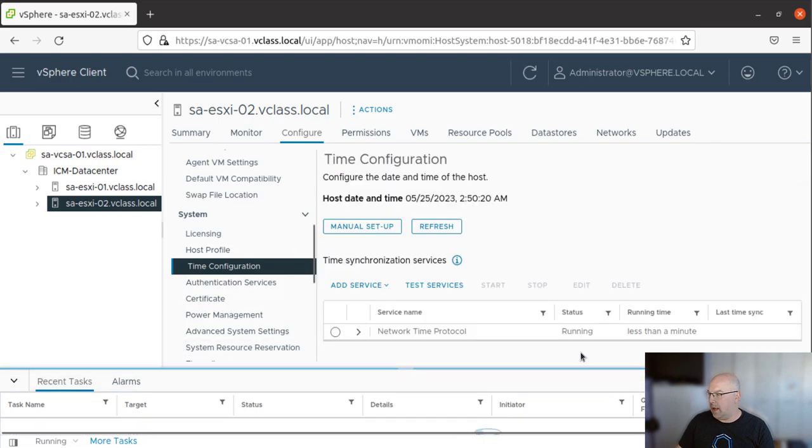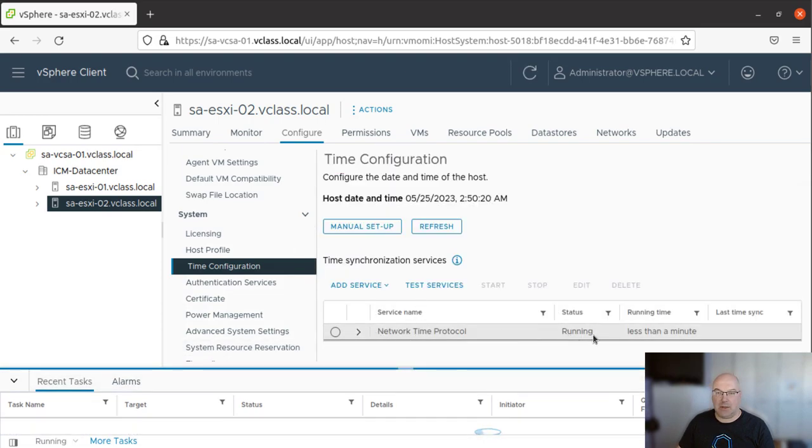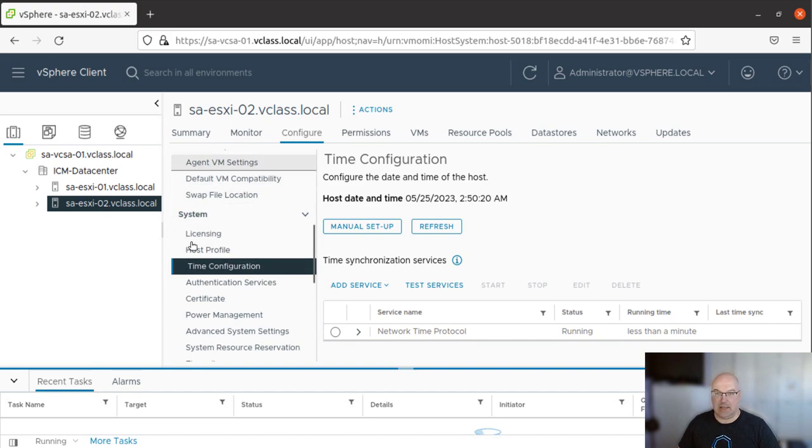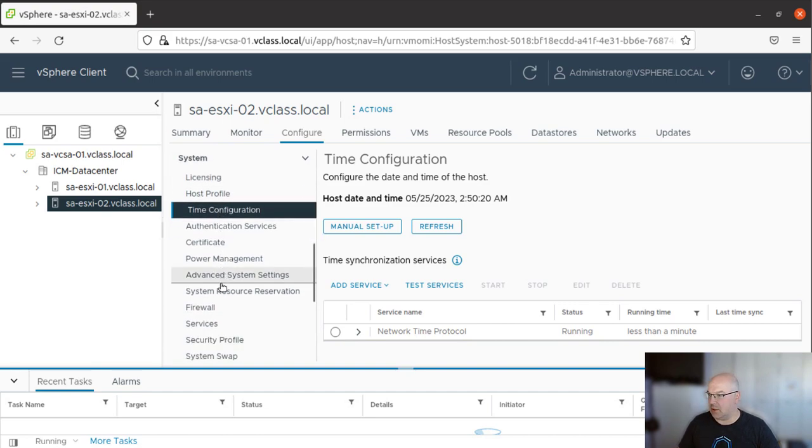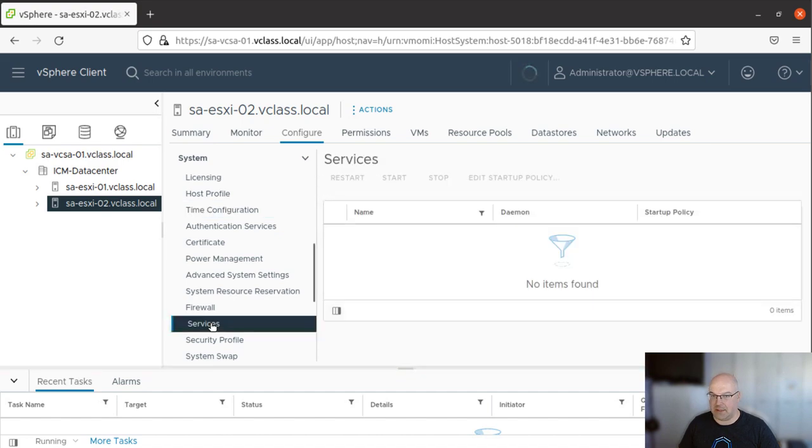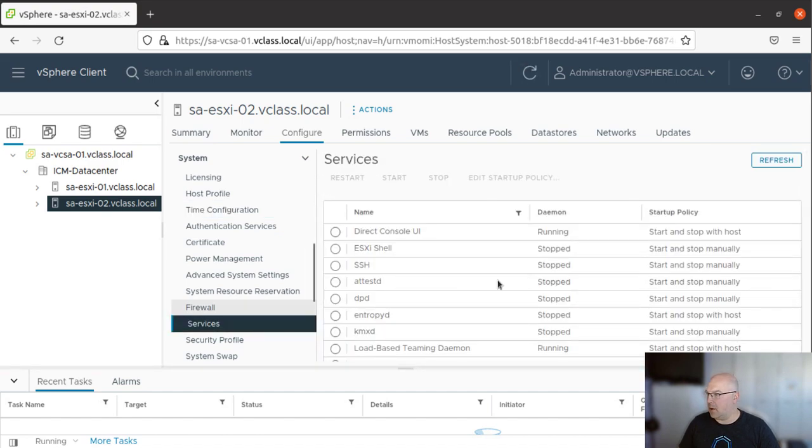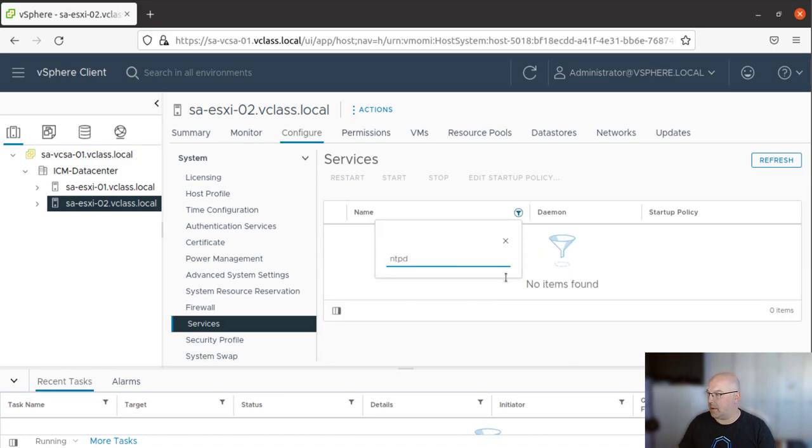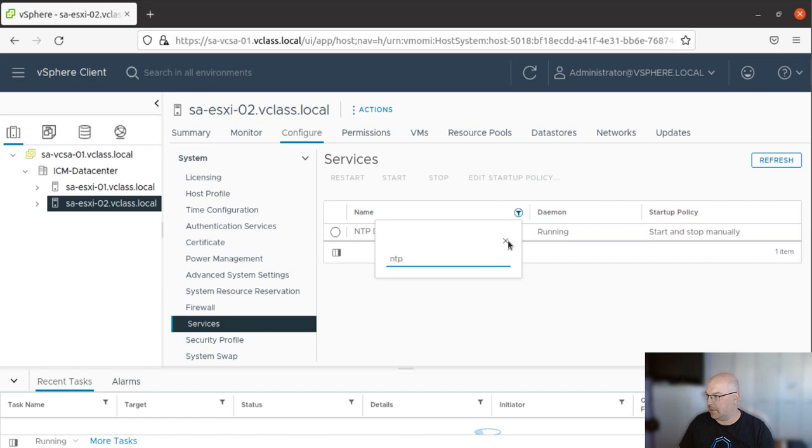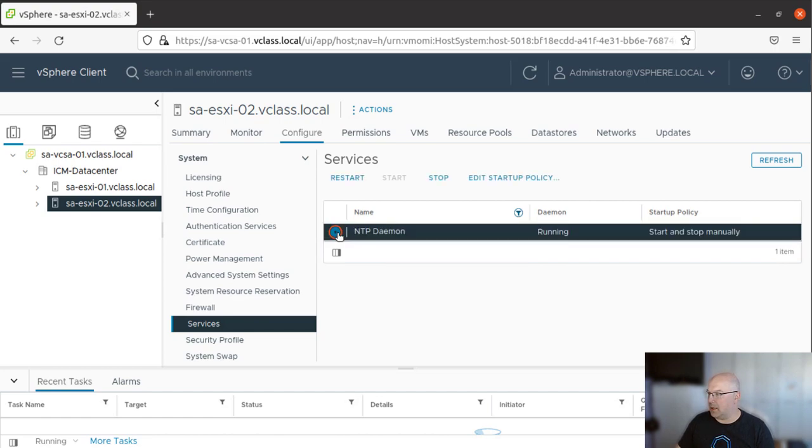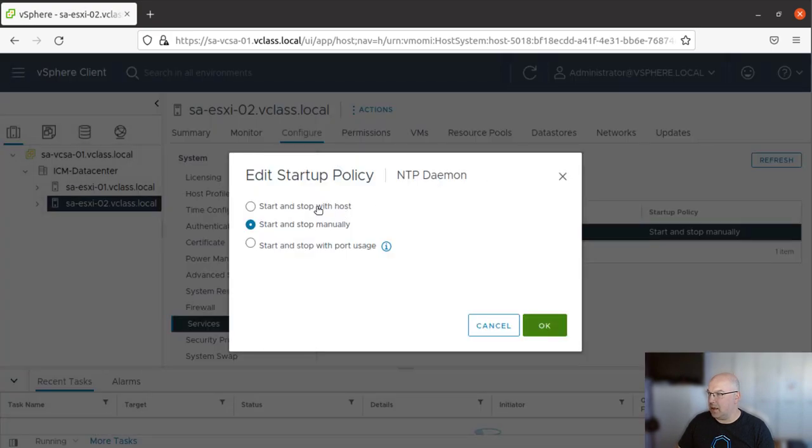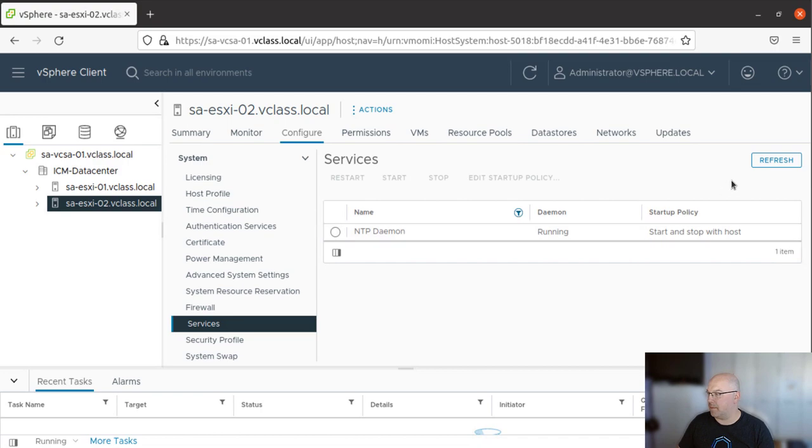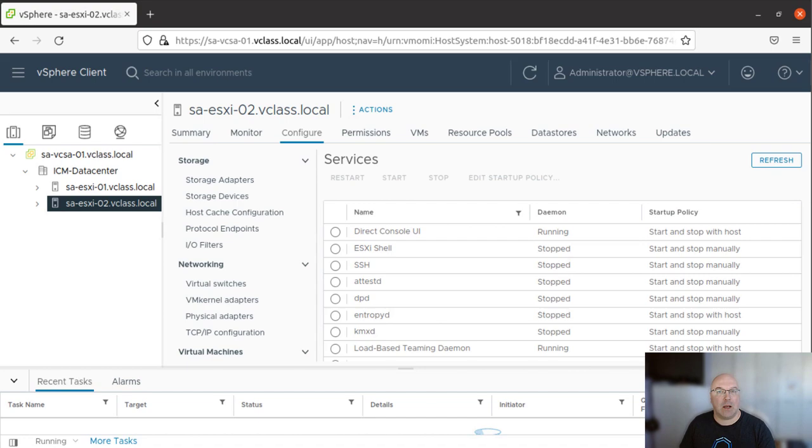And we see that NTP is running. Now it's important to change the startup policy so the NTP service starts and stops with the host. To do so, we are in the Systems section. We just need to go to Services and now we need to find NTP Daemon. And now once we select it, Edit Startup Policy, we will do Start and Stop with Host. Click OK. And we're done. Next task on our list is to create a folder for ESXi hosts.